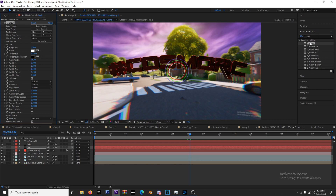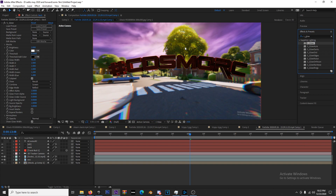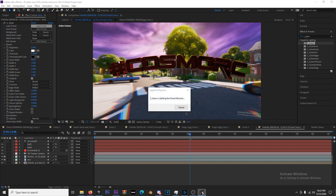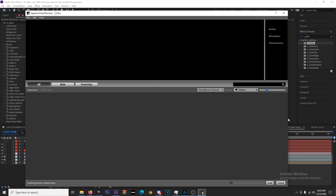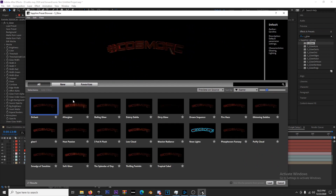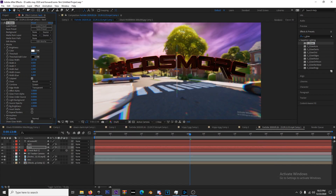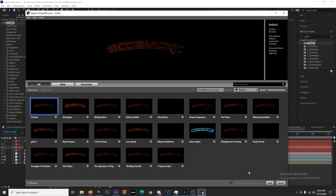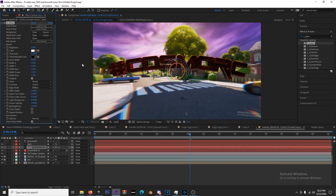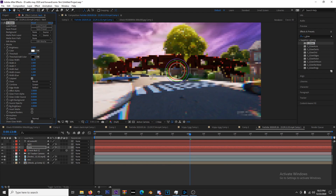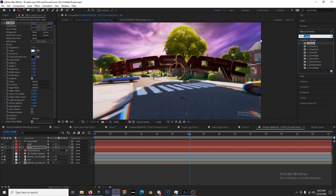All I'm gonna do is type S_Glow in the effects panel. Double-clicking will add it, or you can drag it onto the layer. You can load a preset if you want. So I have glow on the under layer — I'm gonna turn the brightness up a little bit and turn the threshold down so that it's a little bit bigger.